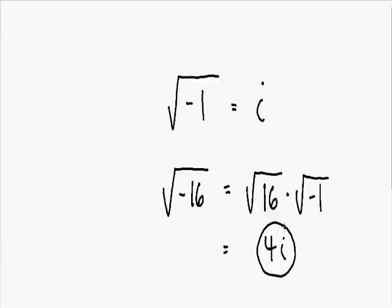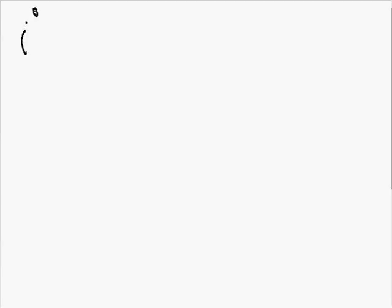Now let's talk about the different powers of i. Starting with the power of 0: i to the 0 power is always equal to 1. And i to the first power — anything with a 1 in the exponent is just equal to itself — so i to the first is equal to i.